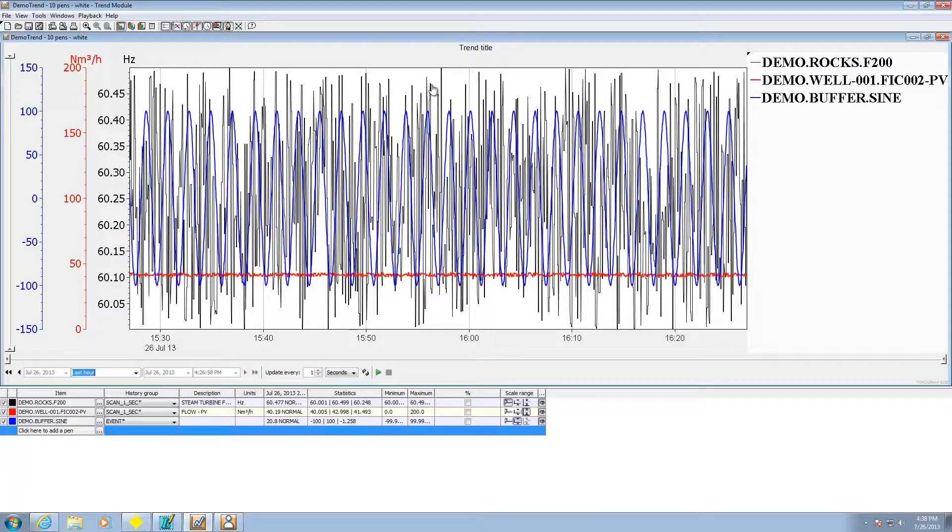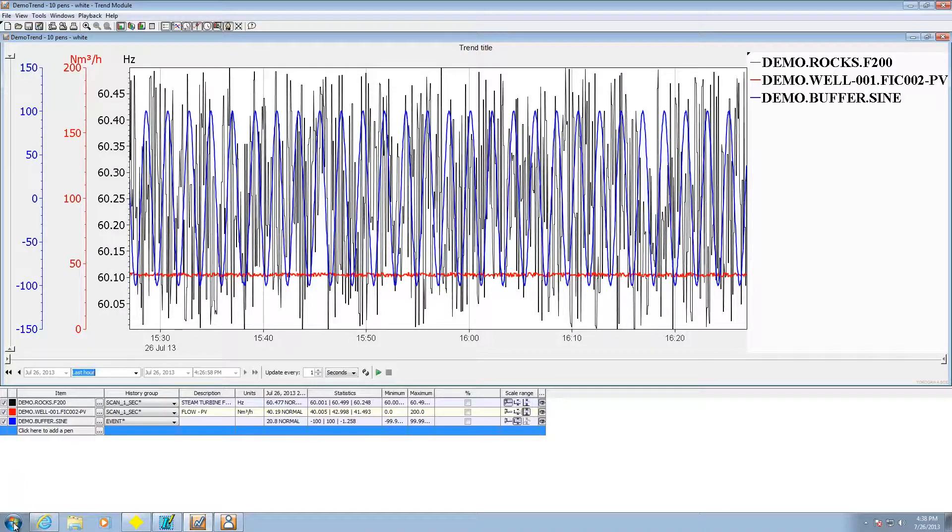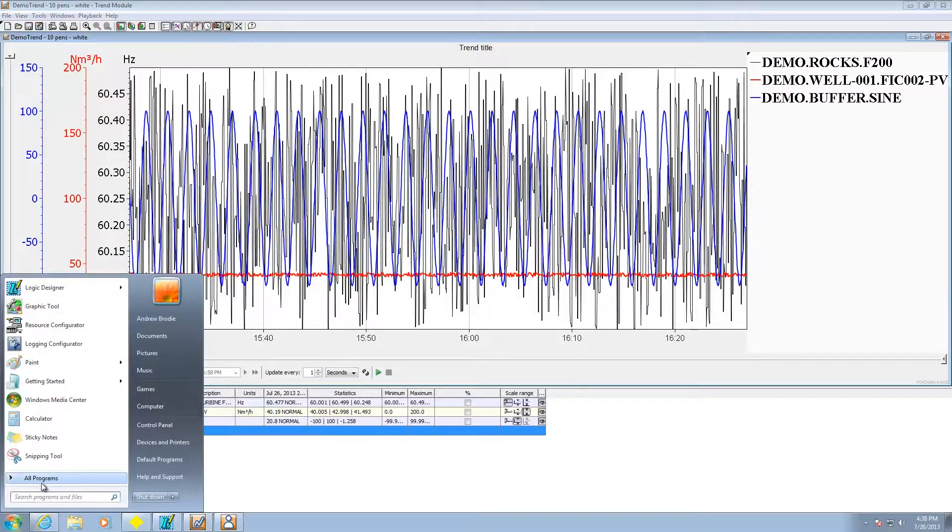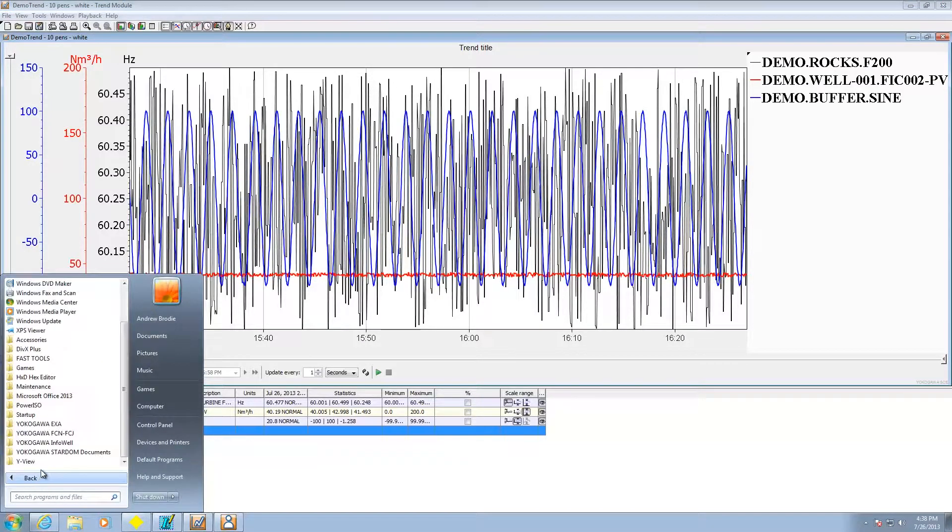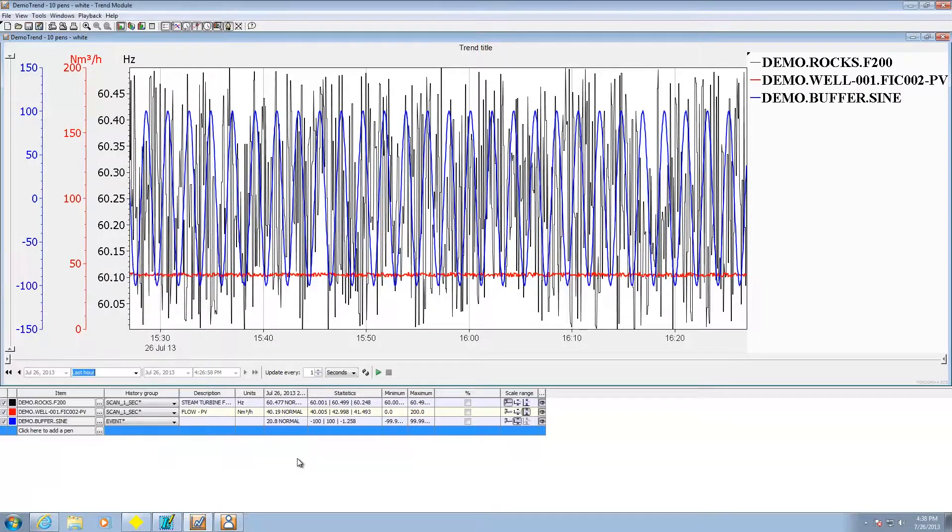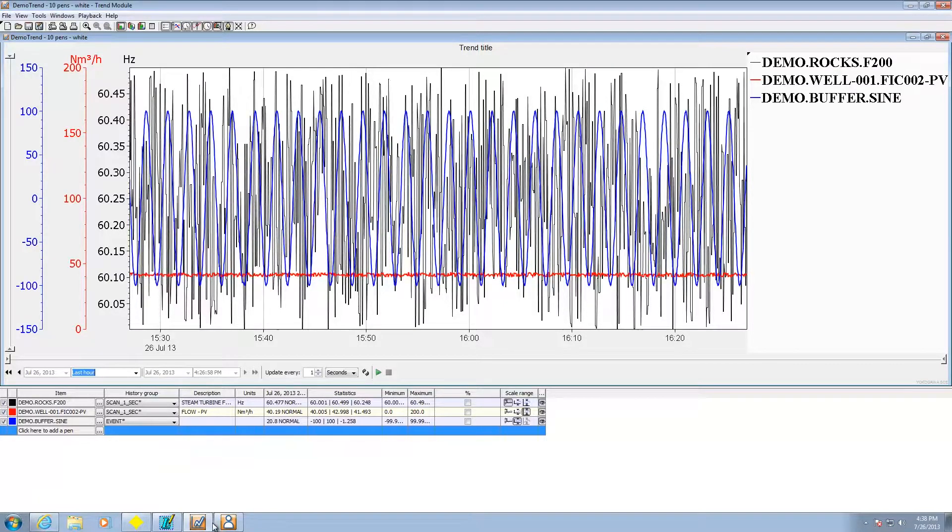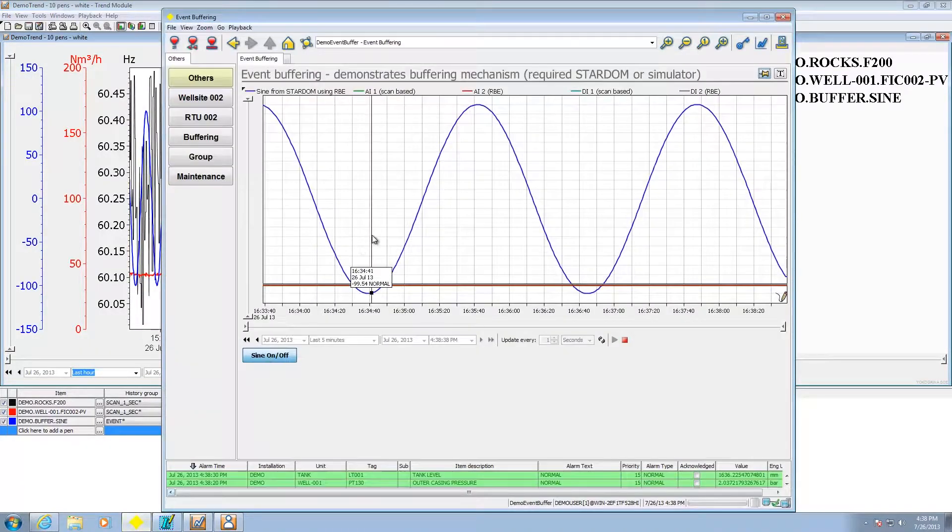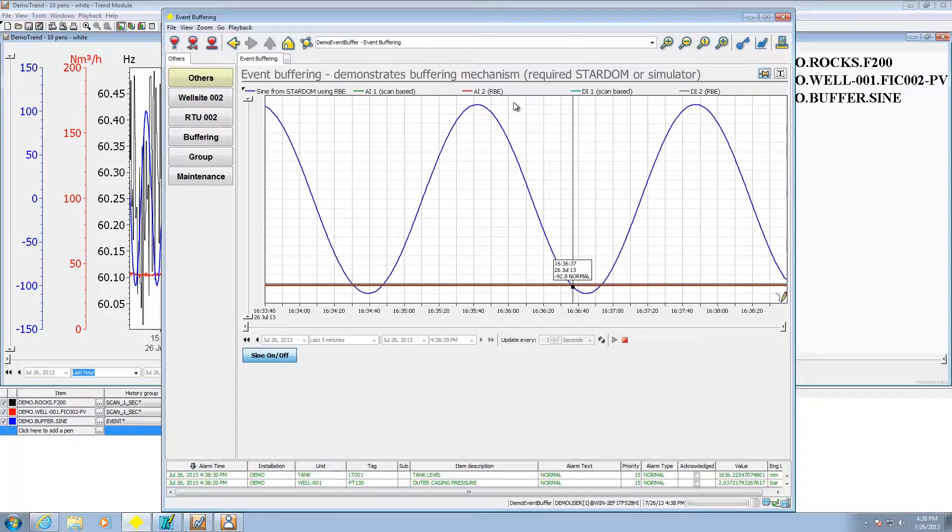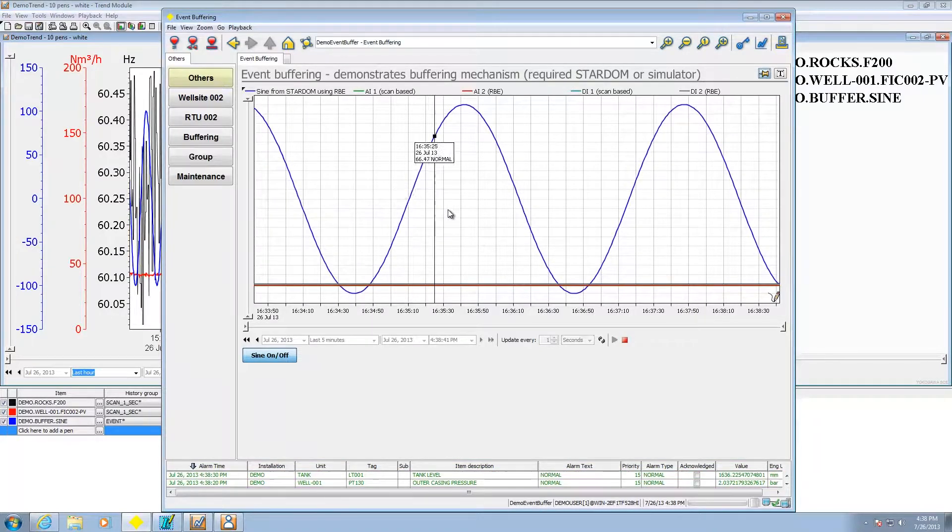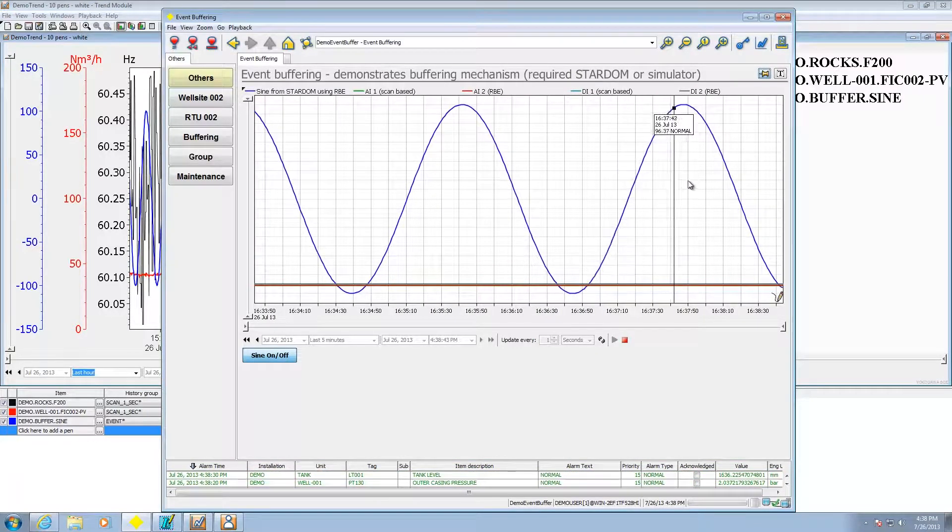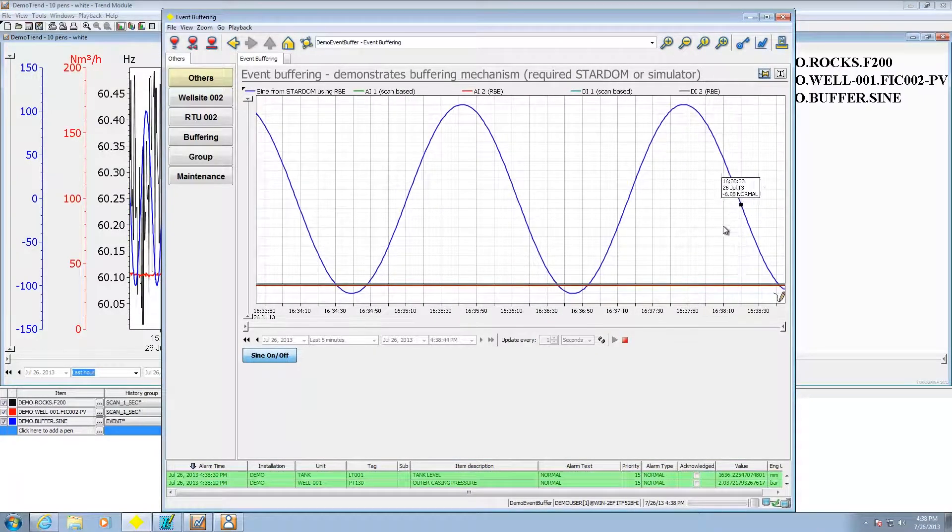What we're seeing on screen right now is a standalone trending package that can peer into real-time and historical data in the FastTools system. When you install FastTools, it'll show up under the FastTools directory as the trend module. It also comes in an embeddable format that you can embed into your full-blown SCADA applications and here's an example running in one of our demo SCADA apps.